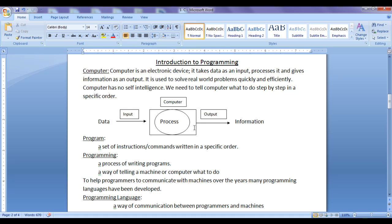Computer is used to solve real world problems quickly and efficiently. Because computer is diligent, computer can perform operations quickly, computer can remember a lot of information in a small space. There are a lot of advantages of computer.